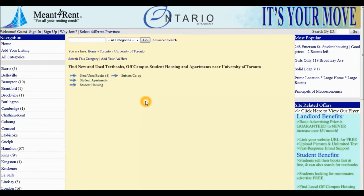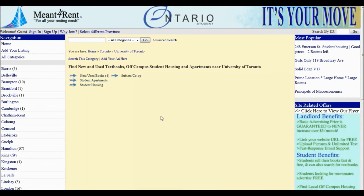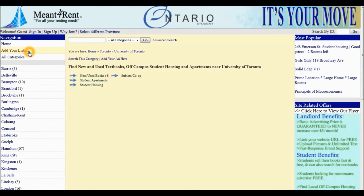Notice now there are four categories: New and Used Textbooks, Student Apartments, Student Housing, and Sublets and Co-op. At this point, if you are a student, you can post your textbooks for sale for free on Mentforrent by clicking Add Your Listing.